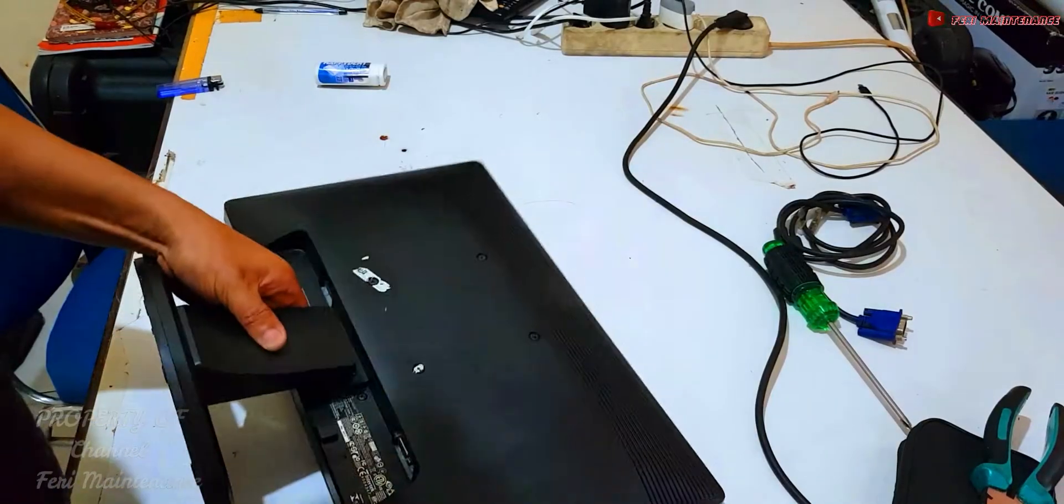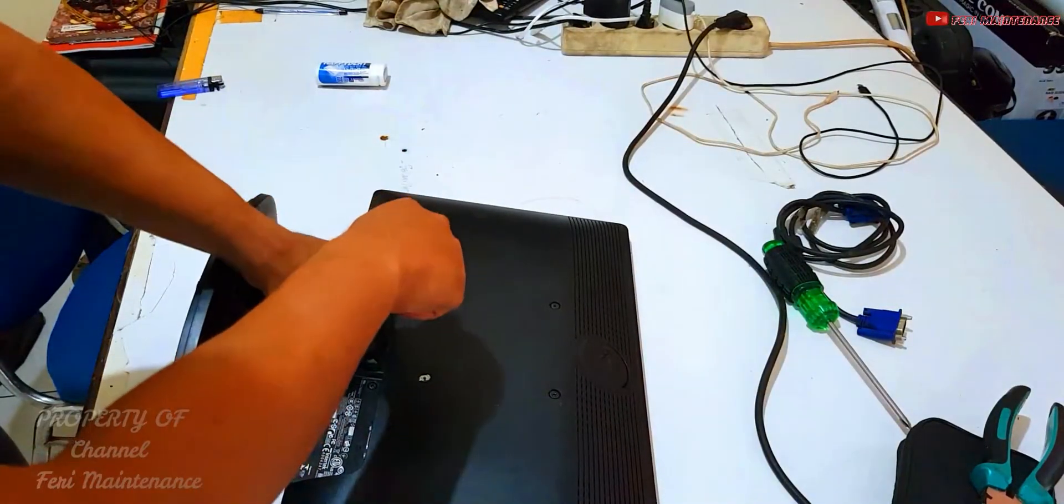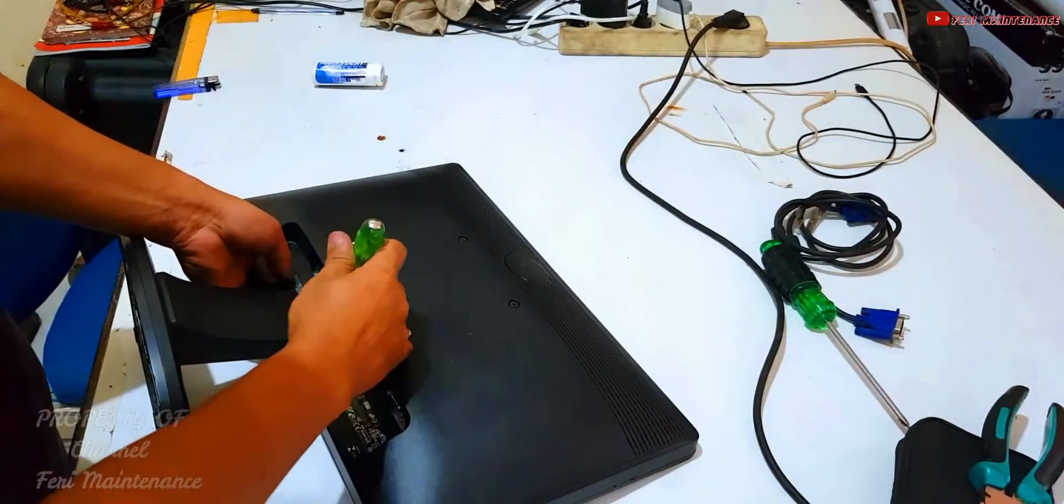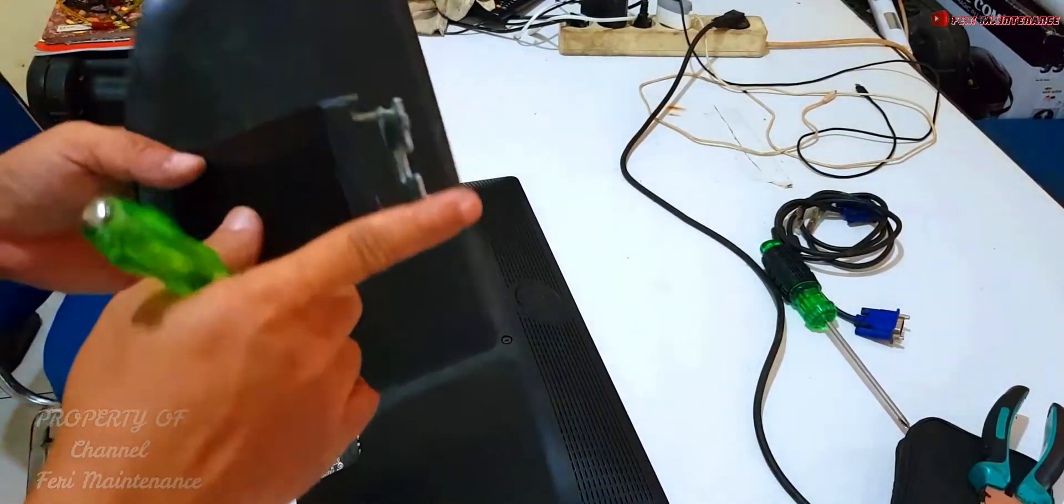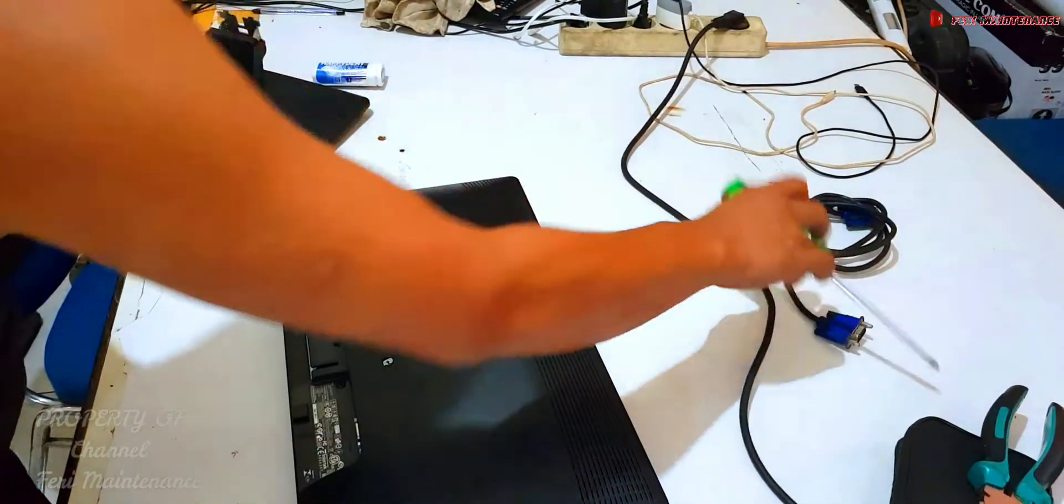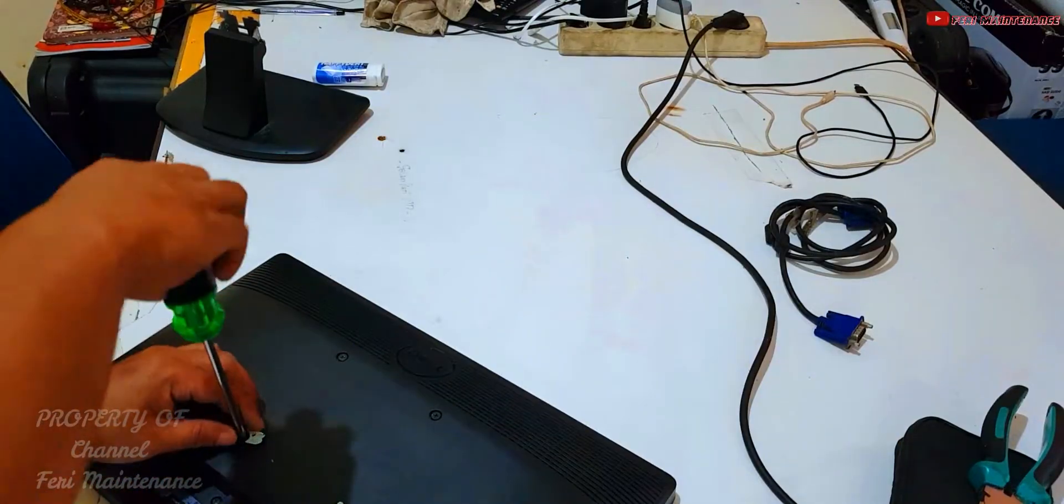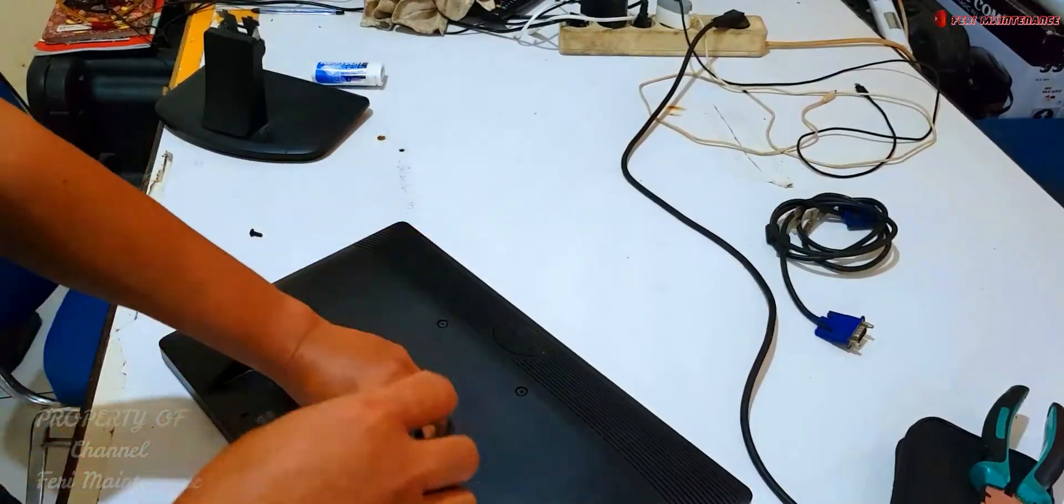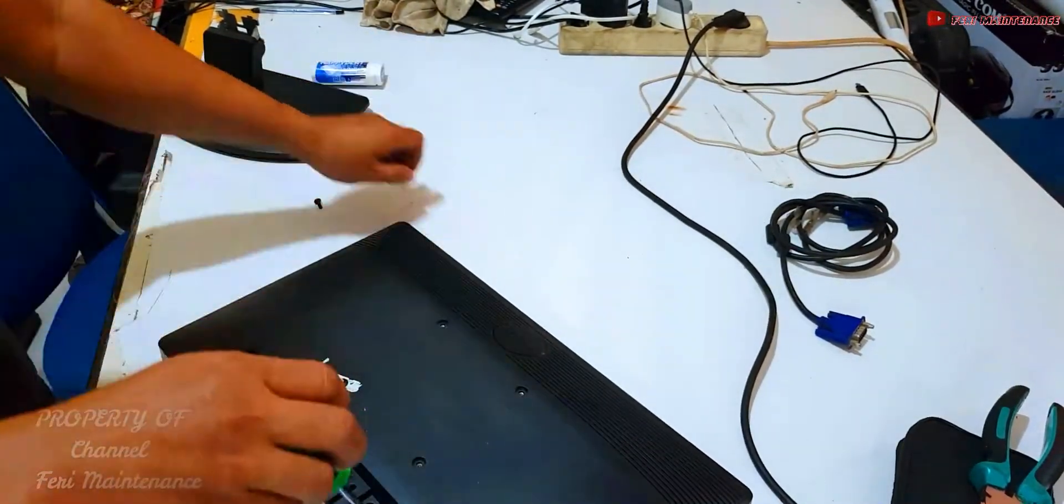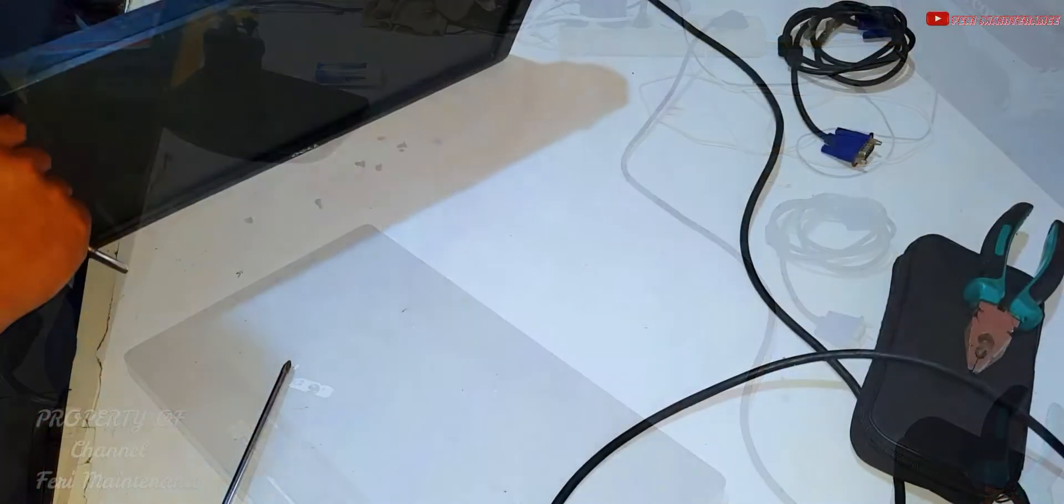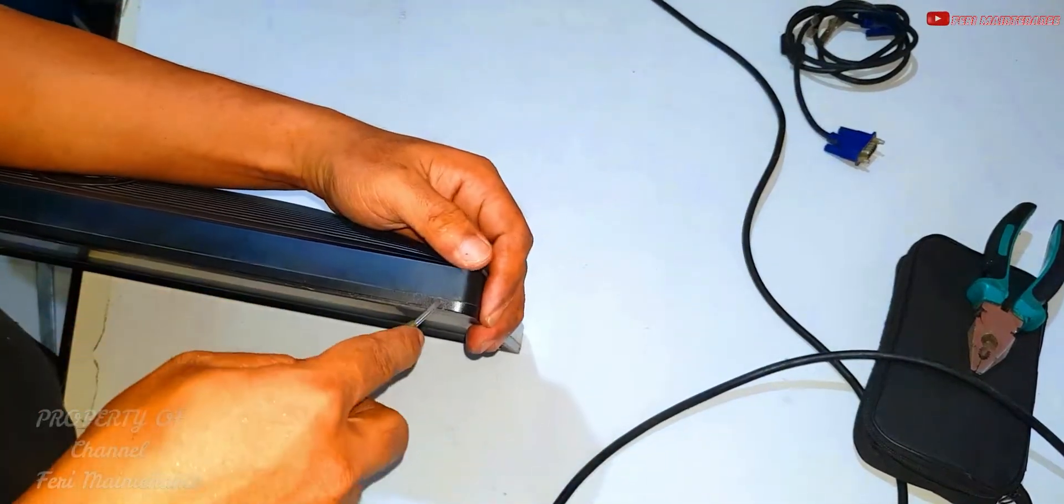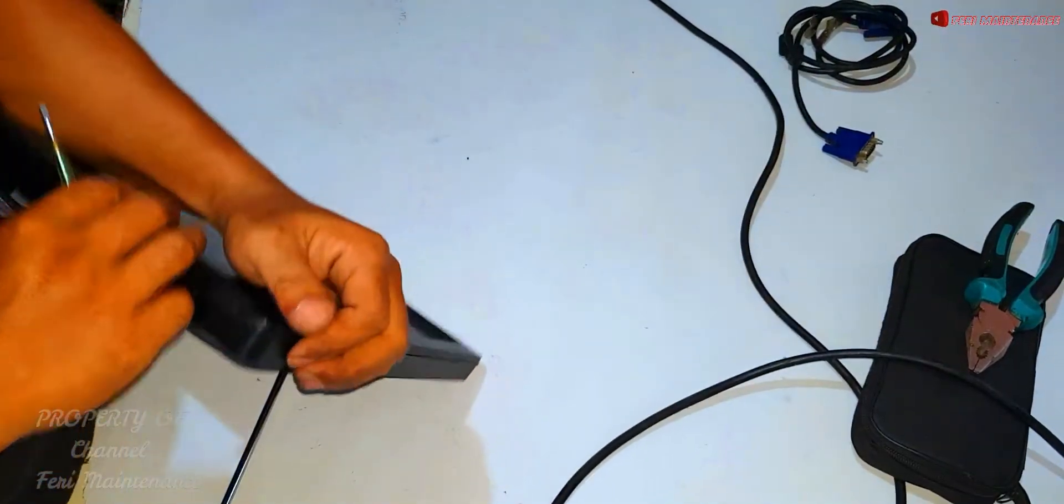We'll remove the back cover. There's a marker here - don't press it. It's a slot system. Go slowly, don't push the tool in too deep.